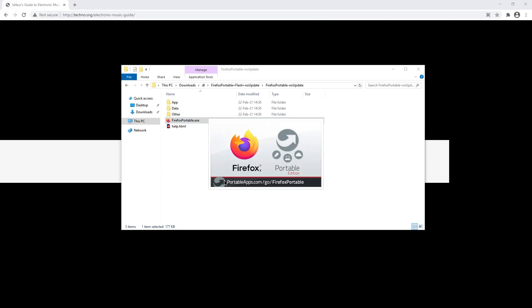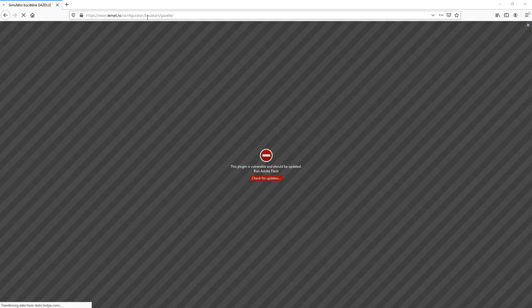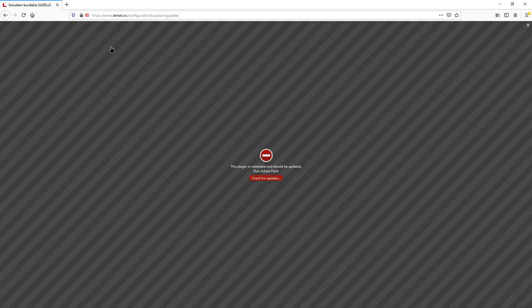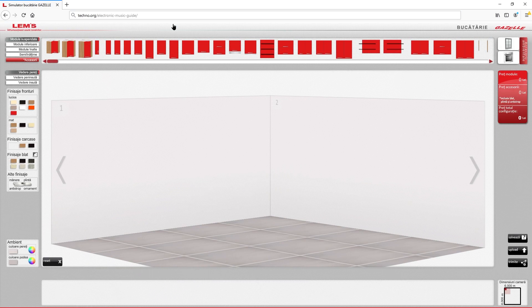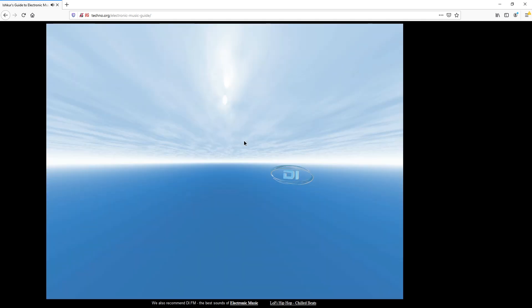Give it admin permissions for reasons unknown. Get rid of that warning. This warning says the plugin is vulnerable and should be updated — should. So you can just run Adobe Flash instead. Let's go to techno.org, run Adobe Flash, allow. There it is.